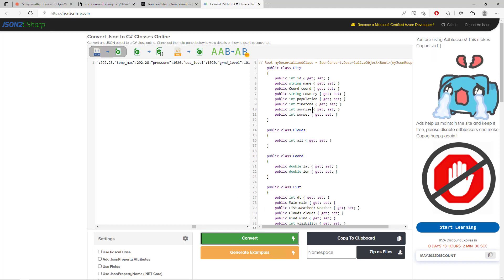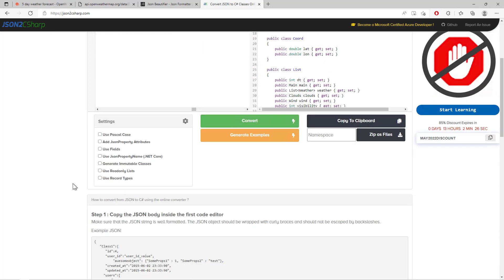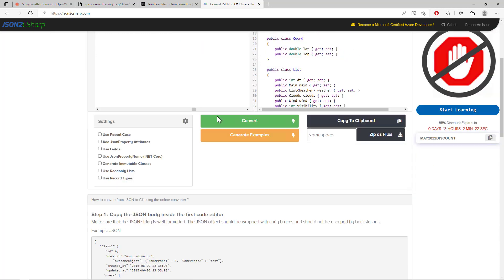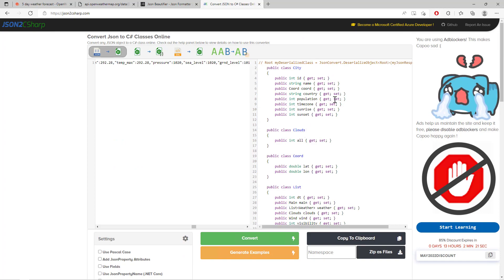Here we'll see the C# classes and properties. You can also generate the properties in Pascal case, but I'll use the lowercase properties. The choice is totally up to you.